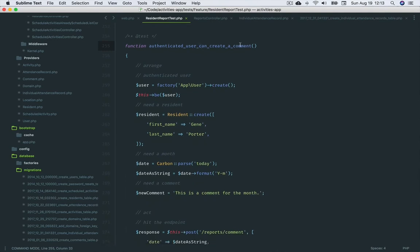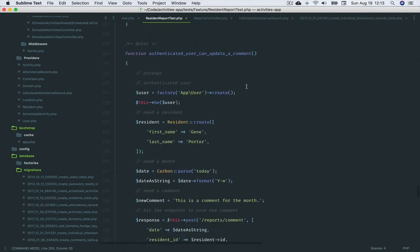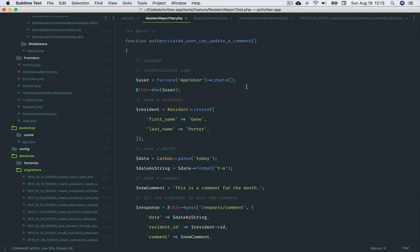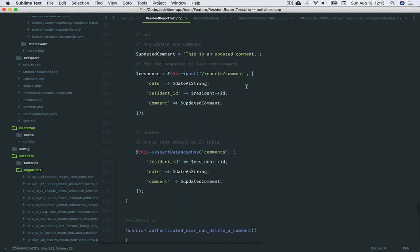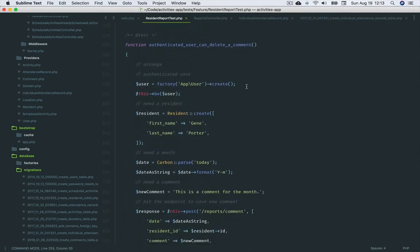The final three tests for the report deal with the comment itself and consider the user's action from within the view component for creating, updating, and deleting a comment.